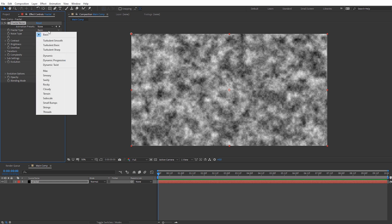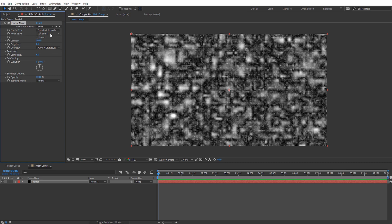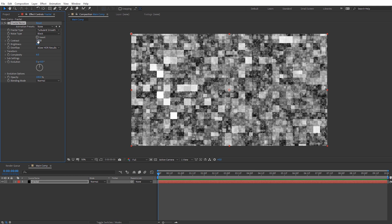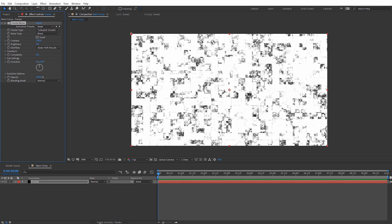Let's dial in some blocky-looking settings. I'm gonna go to the fractal type and change this to Turbulent Smooth — it looks a little more techy. Under noise type let's change this to Block. I'm gonna set the contrast to 280 to bump that up quite a bit, and for the brightness I'll bring that back down to negative 125, so we get a very contrasty result. Let's toggle down the transform settings and uncheck uniform scaling to make the blocks more rectangular.